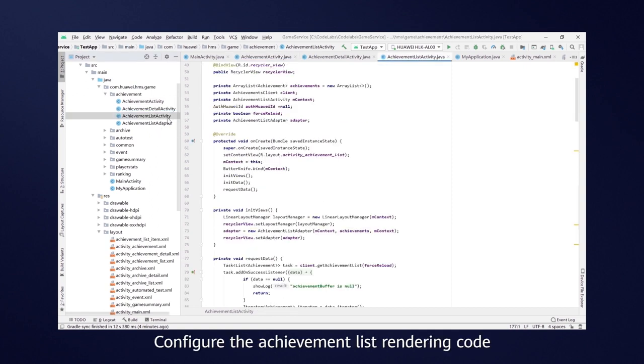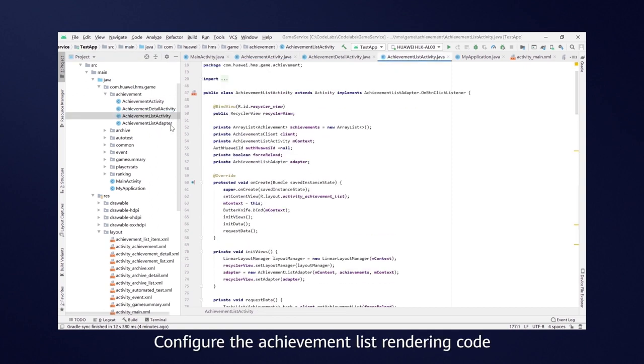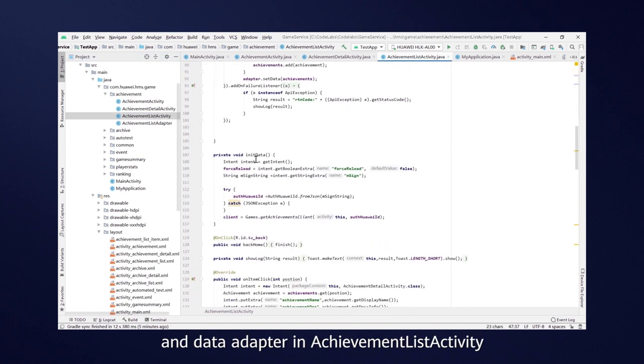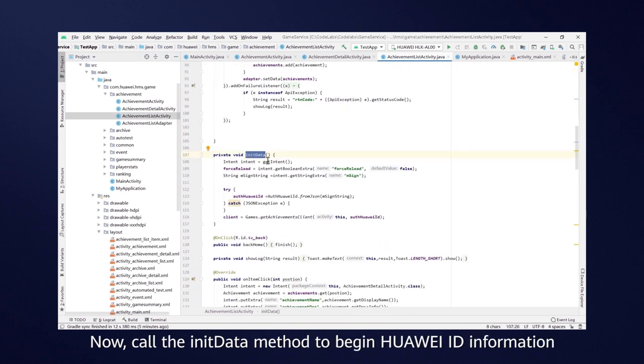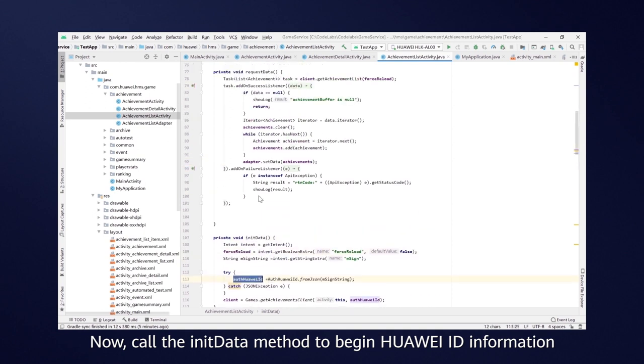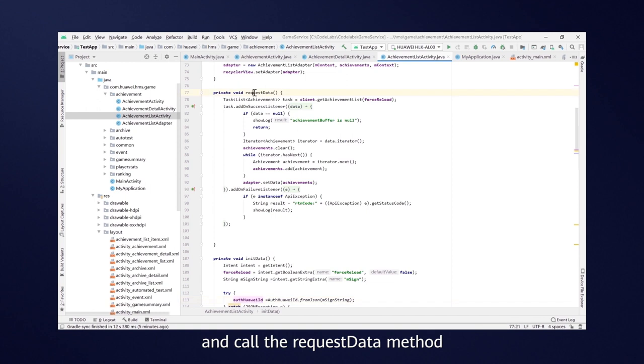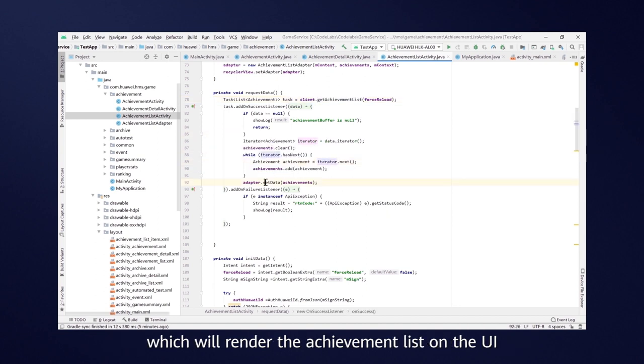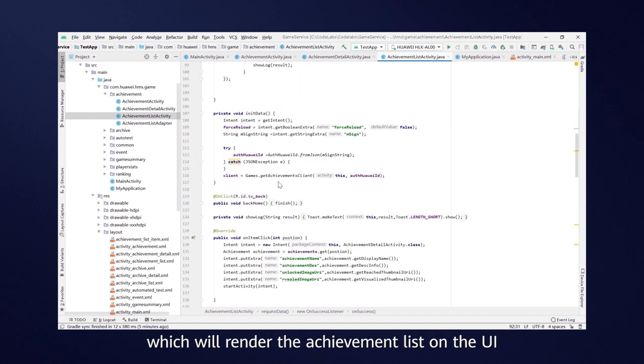Configure the AchievementList rendering code and DataAdapter in AchievementListActivity. Now, call the InitData method to begin Huawei ID information and call the RequestData method to obtain the AchievementList to AchievementsClient, which will render the AchievementList on the UI.